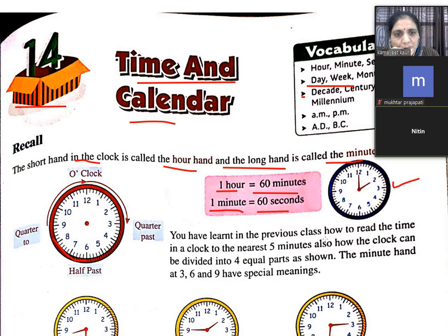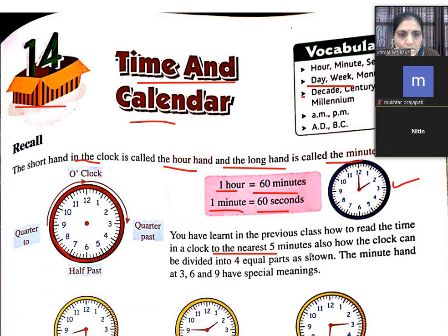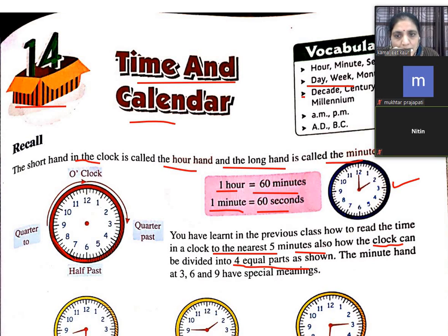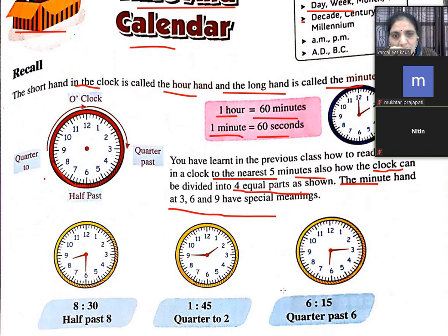You have learnt in previous classes to read the time to the nearest 5 minutes, and also how the clock can be divided into 4 equal parts — quarter past, half past, quarter to. The minute hand positions at 3, 6, and 9 have special meaning.